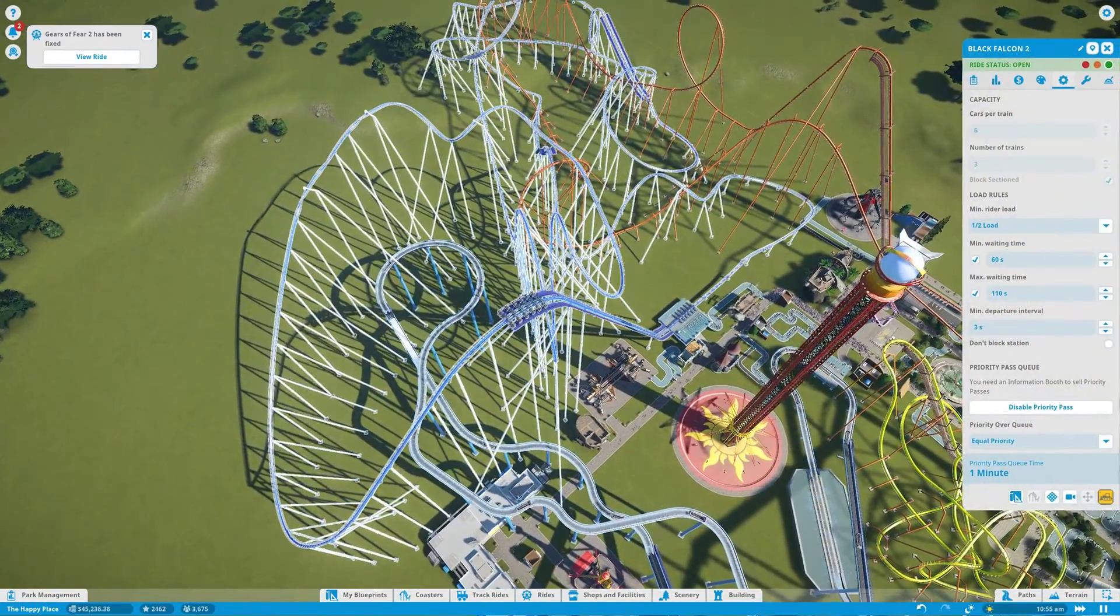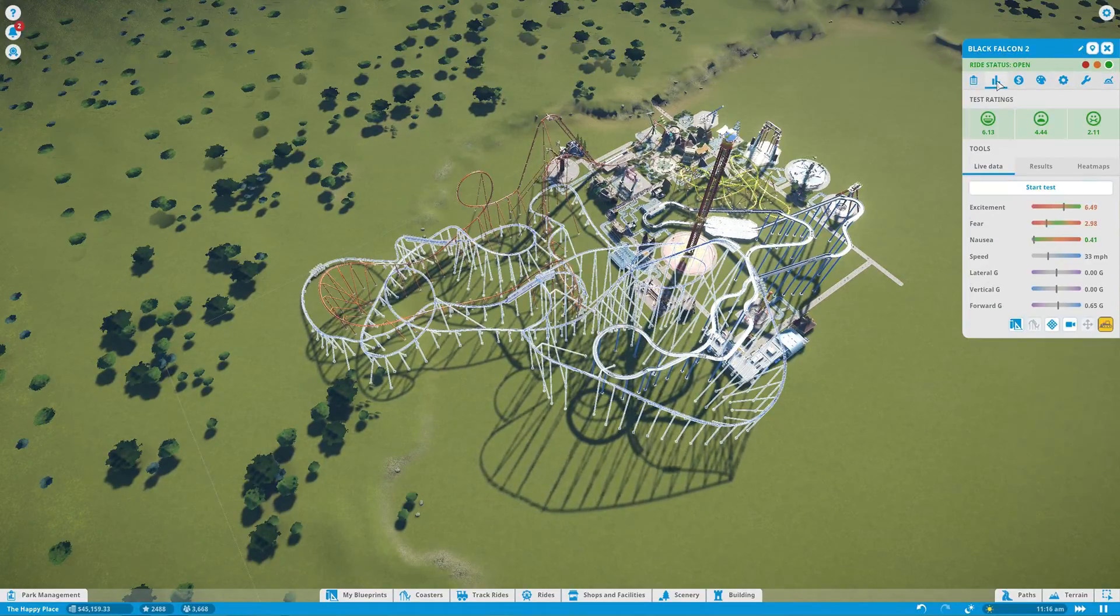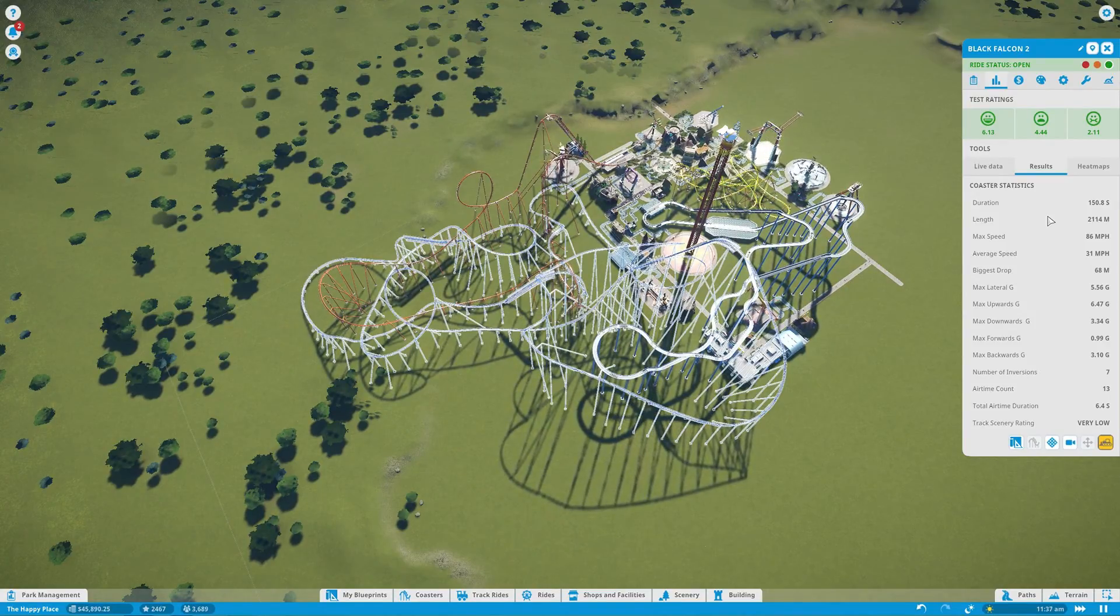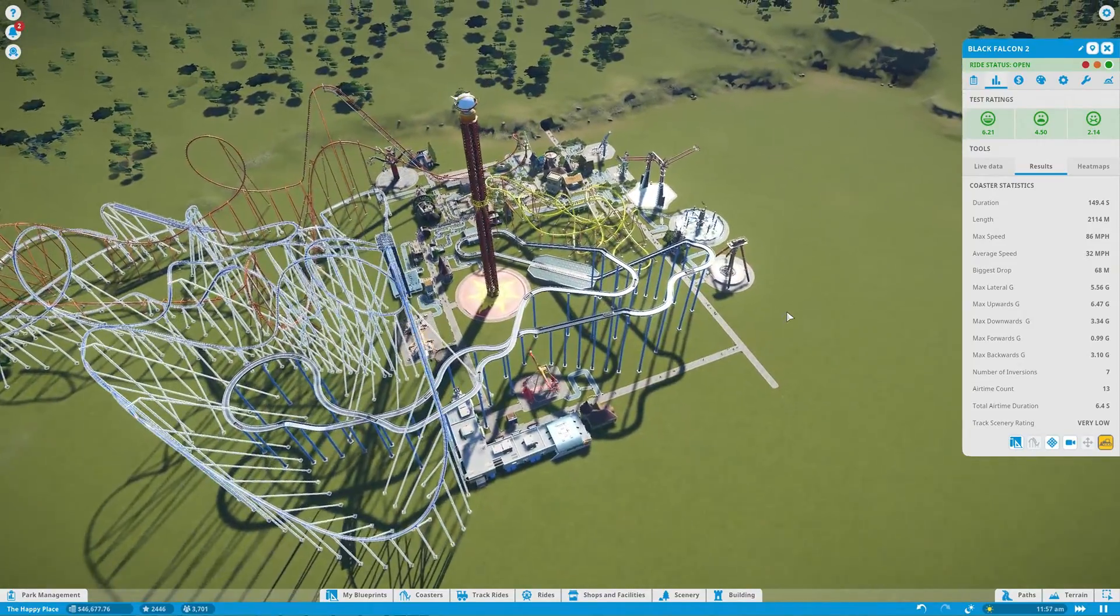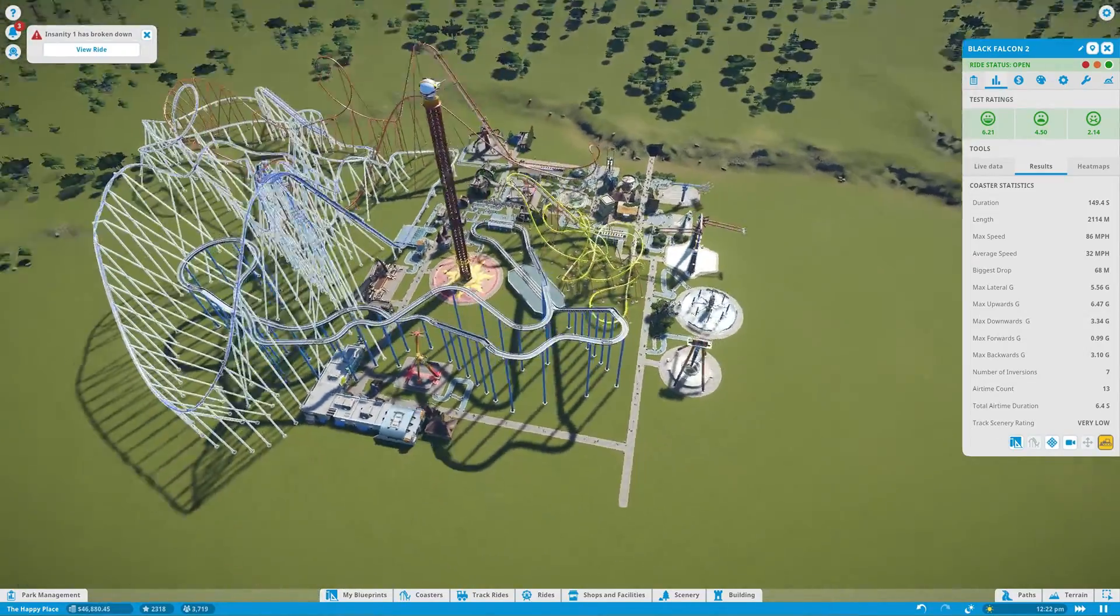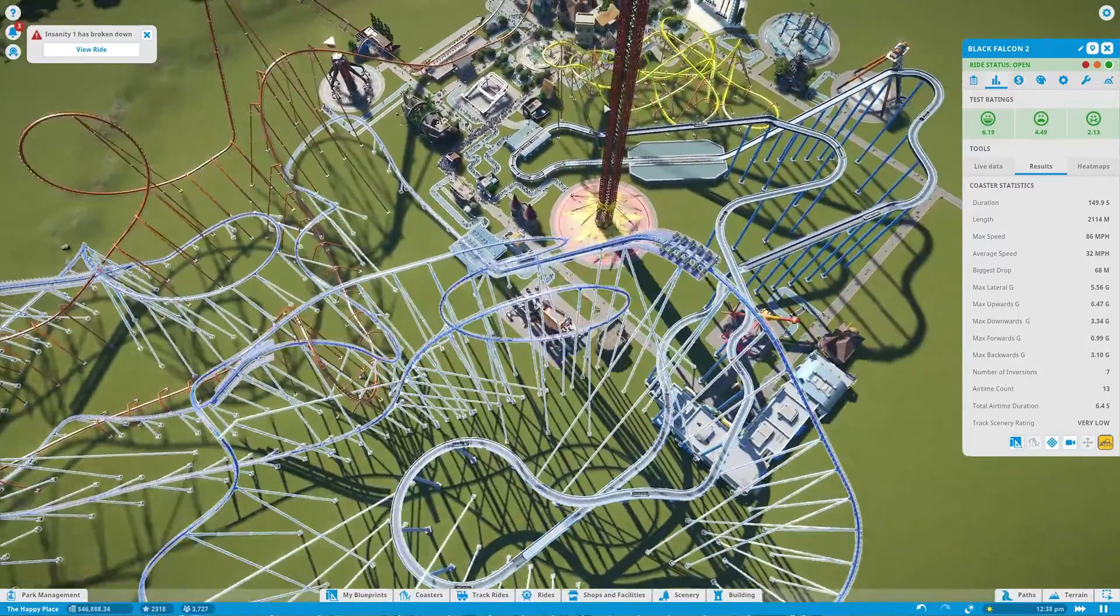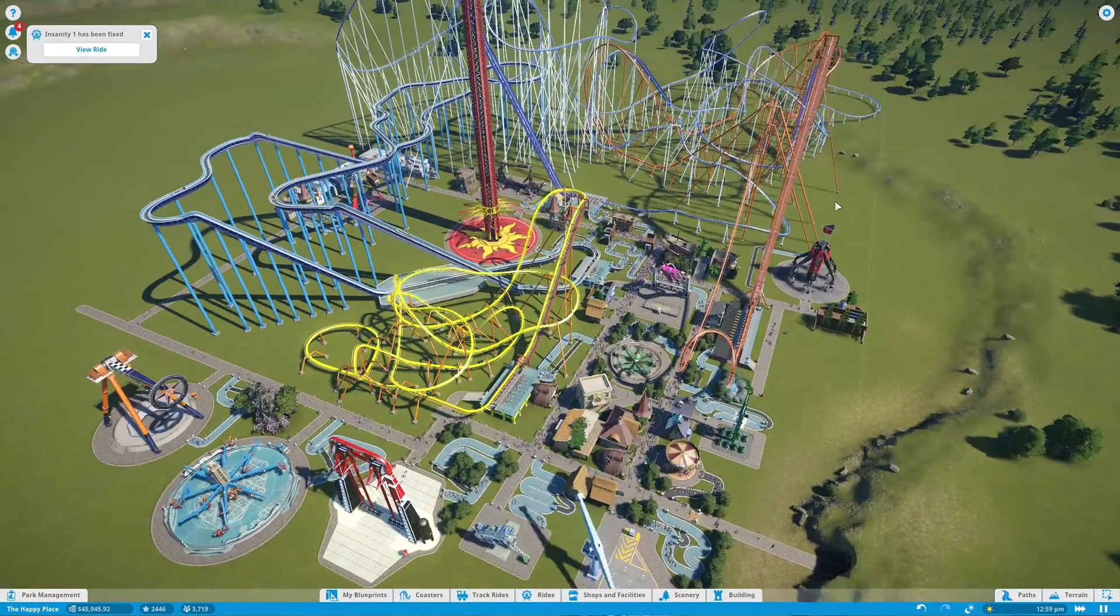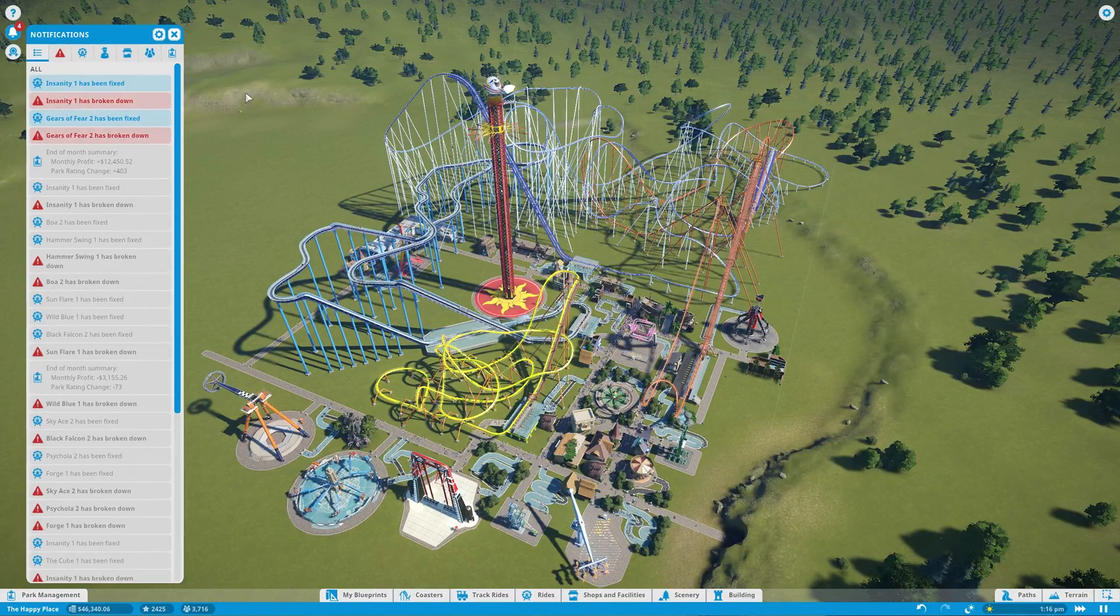It seems pretty cool. I'm very proud of it. It's very large. Where's the stats on it? Results. 150.8 second ride. 2,000 meters long. 86 miles per hour. Average speed about 32 miles per hour. 68 meter drop. Like, look at this. It's pretty good. Scenery rating is low, but you guys can add the scenery yourself to make it work with your park. So yeah. For now, thank you guys so much for watching. I hope you're enjoying it. I'll see you next time.